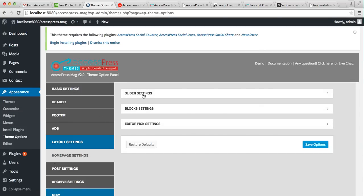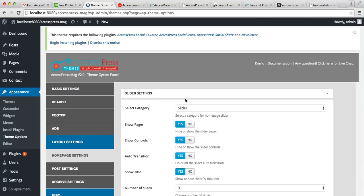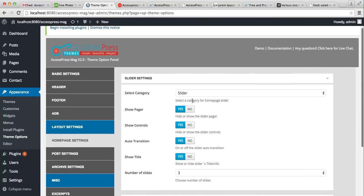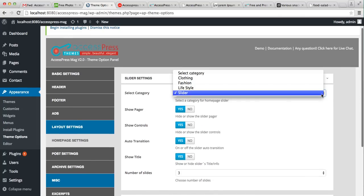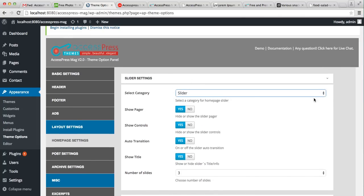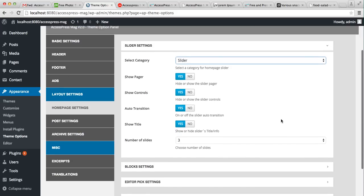Now in the Home Page Setting, under Slider Setting, choose the category you created, that is Slider, and do all these settings as per your requirement.